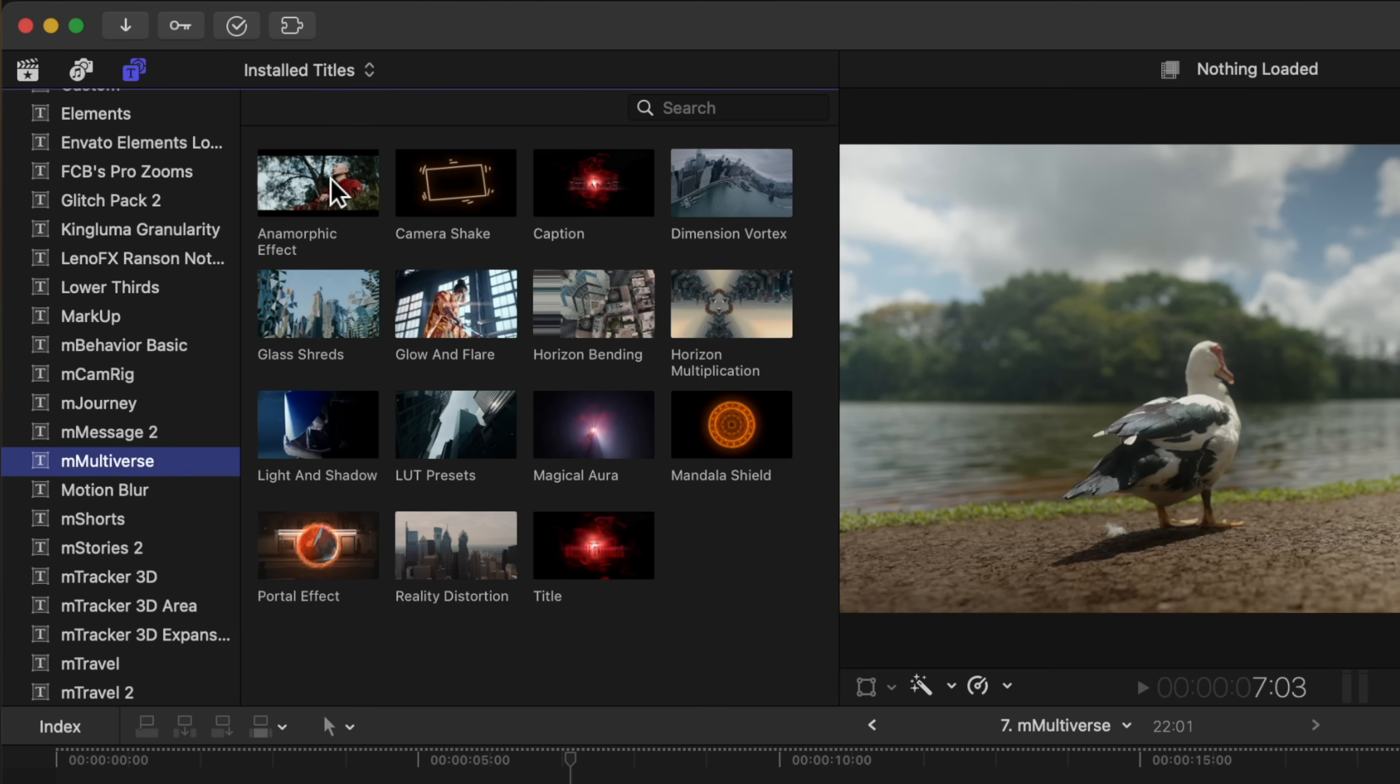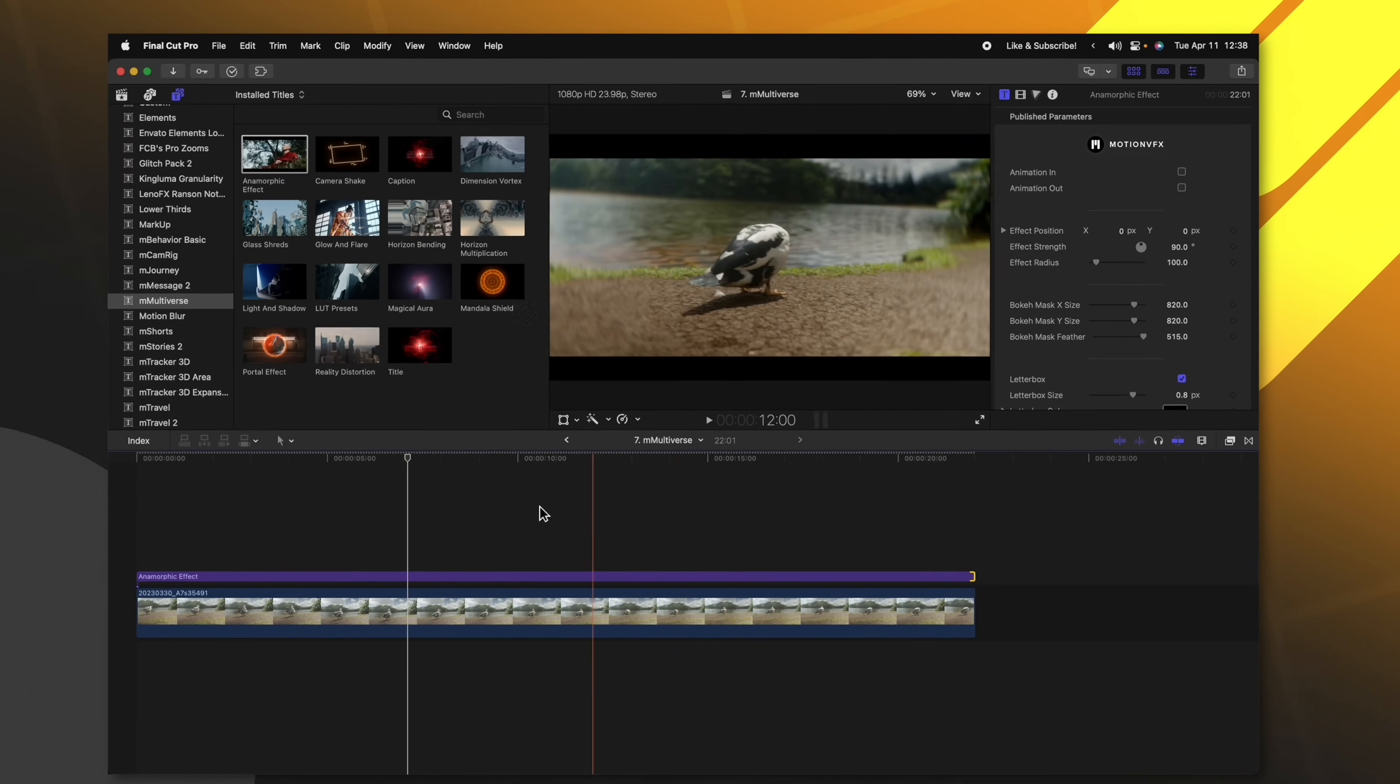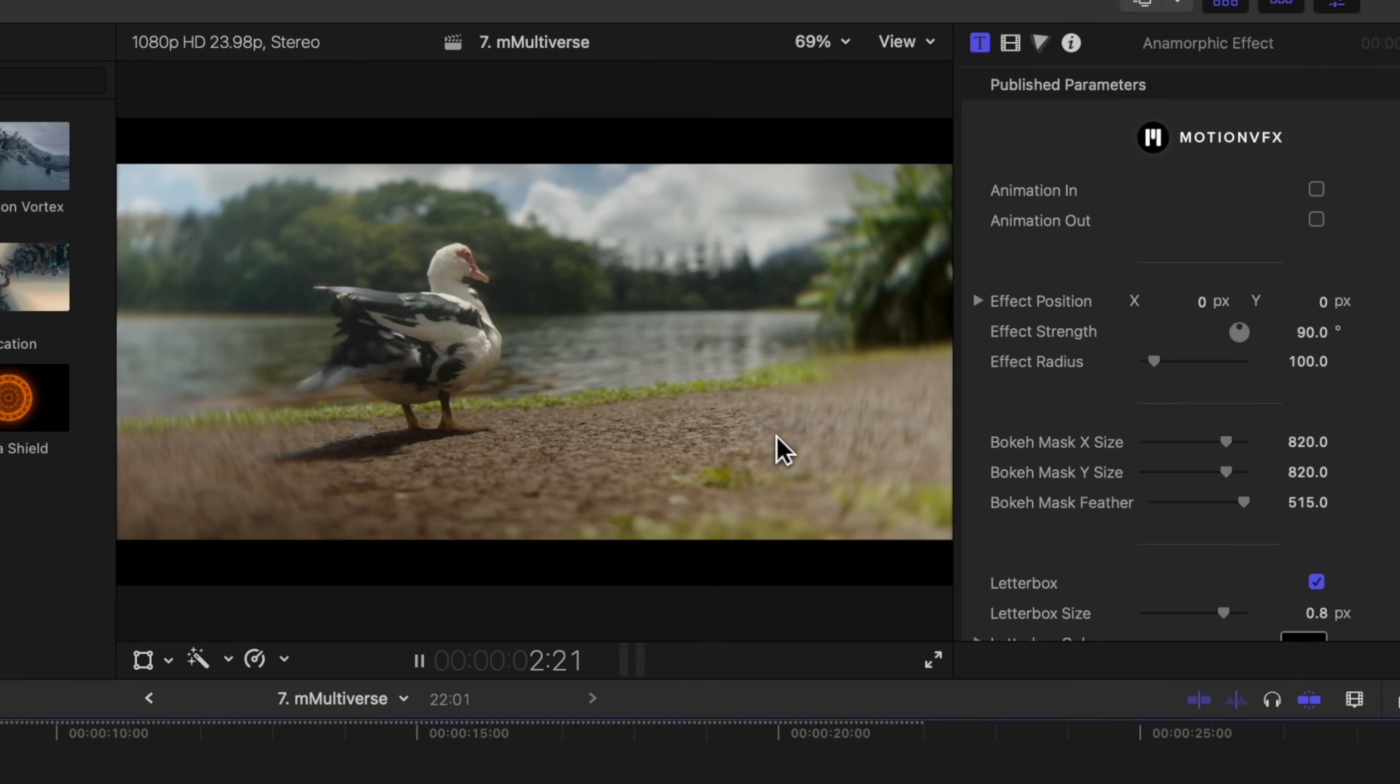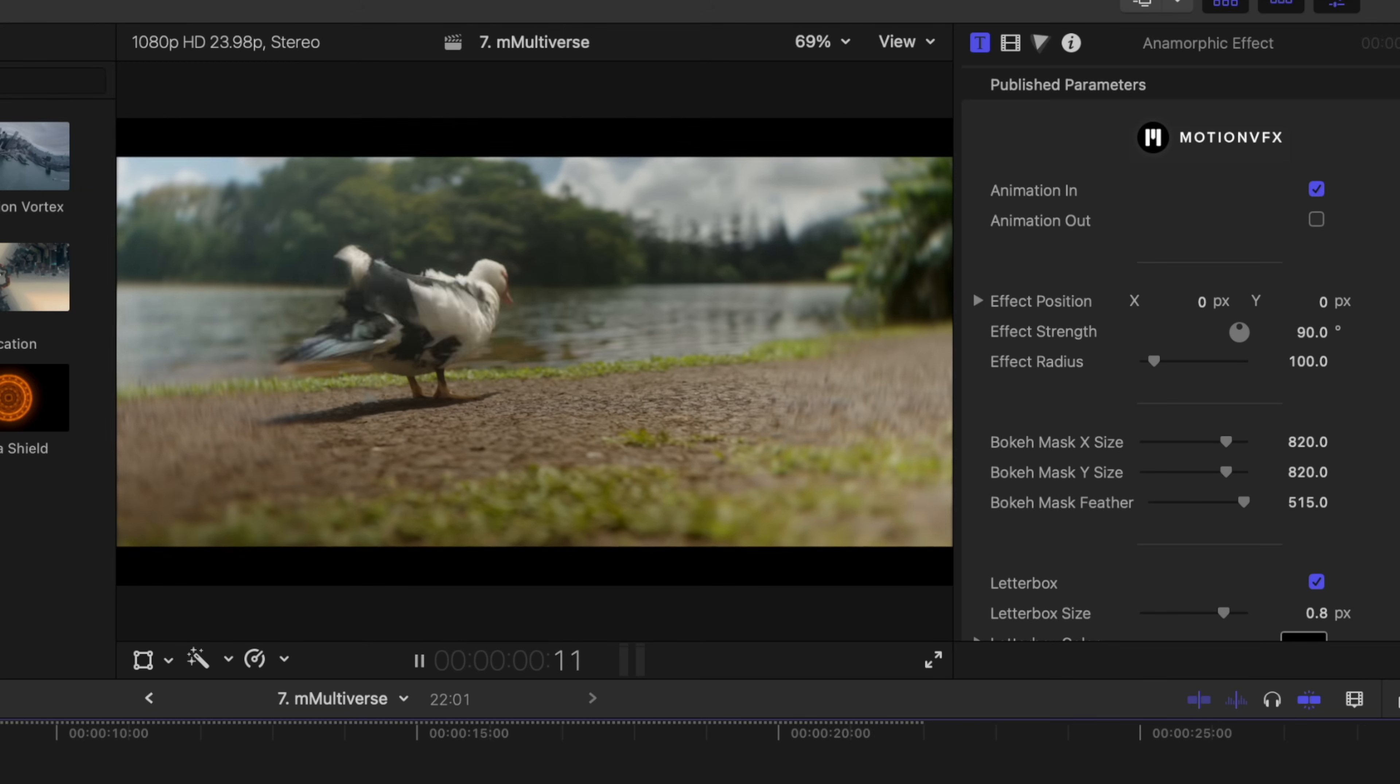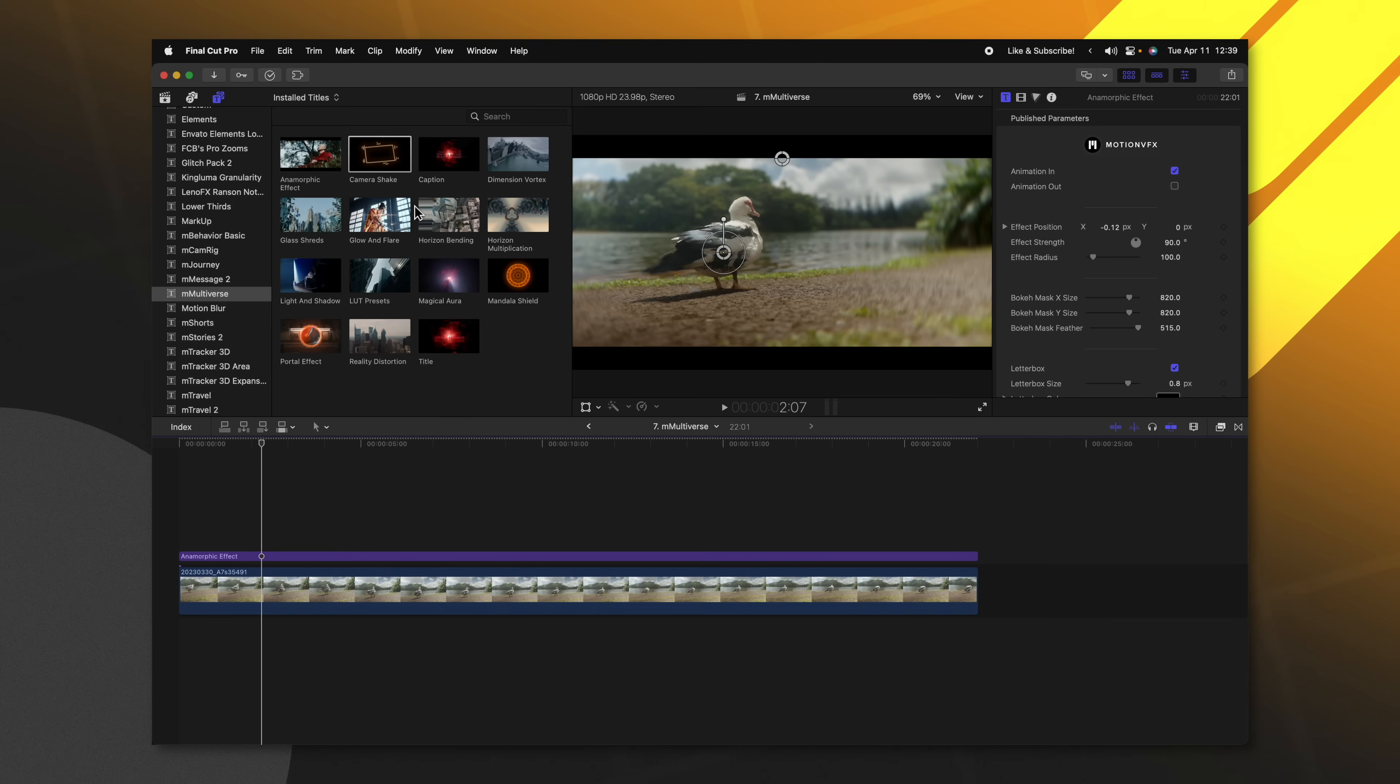I'm just going to drag this anamorphic effect onto my shot, and I'll go ahead and adjust it to be the duration of my shot. So now if I push play, you'll see that it's added this really cool looking anamorphic effect onto the shot of a duck. I can go ahead and add in this animation in, and if I push play, you'll see how the letterbox actually animates in really nicely.